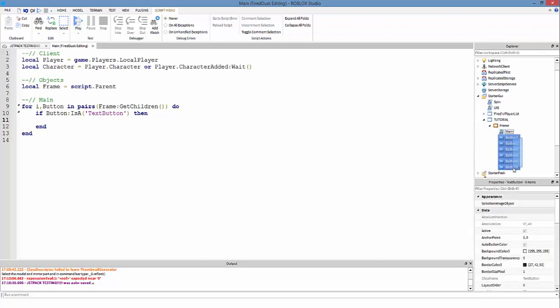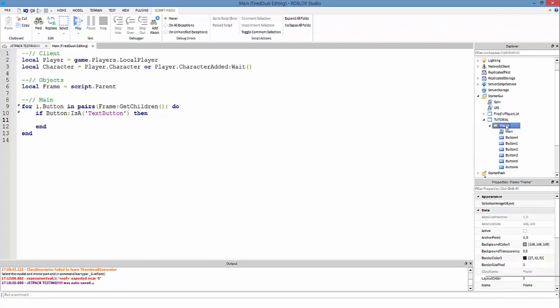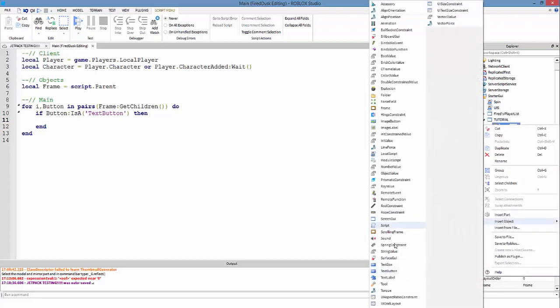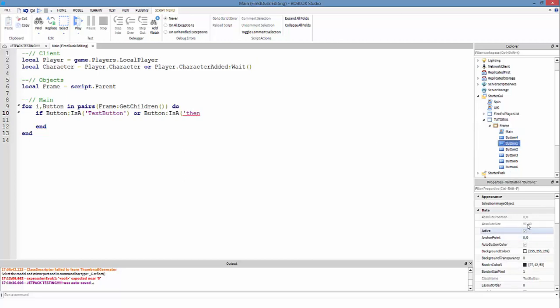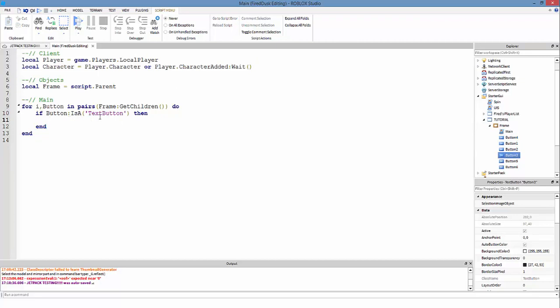If button:IsA('TextButton'), then it's going to run the code. So pretty much it's only going to be looking for the buttons. Now what if you have image buttons? You can also have if or button:IsA - so IsA is a function to check the type of it. It's kind of like if you do button.ClassName is equal to TextButton, then you can do ImageButton.